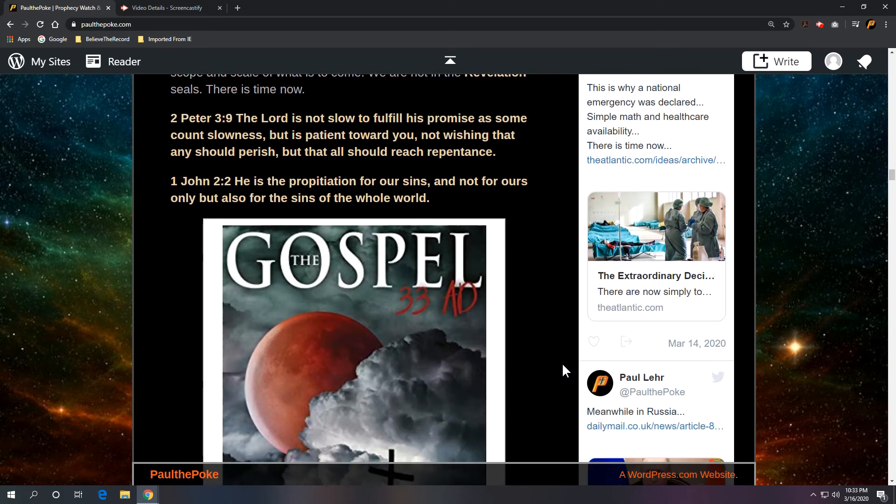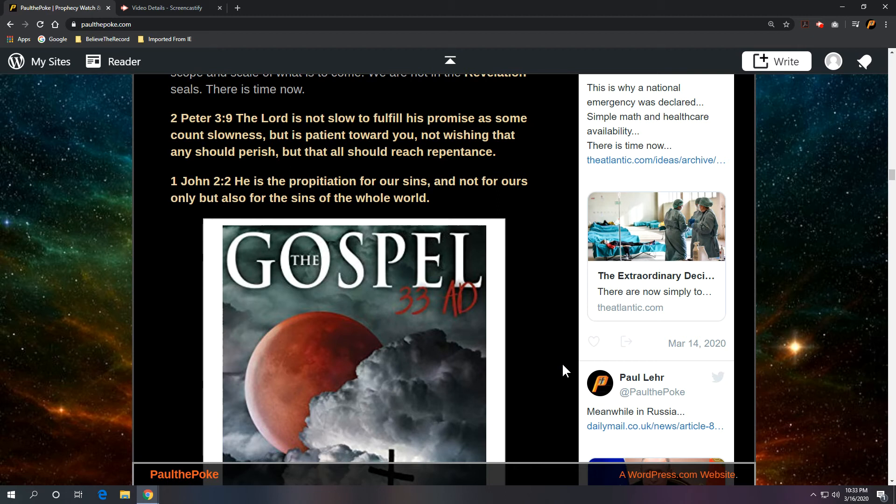Close with a couple of verses here. Second Peter 3:9, the Lord is not slow to fulfill his promise as some count slowness, but is patient towards you. Not wishing that any should perish, but that all should reach repentance.